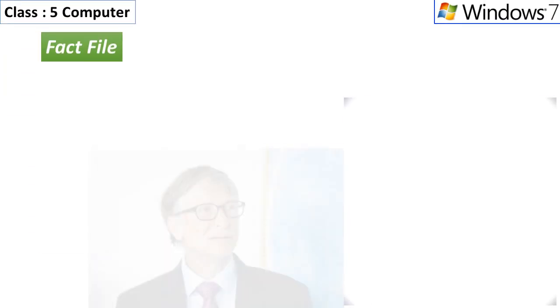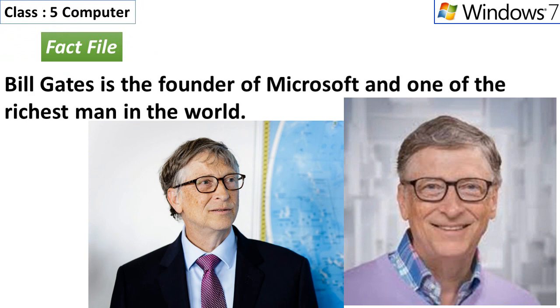Fact file: Bill Gates is the founder of Microsoft and one of the richest men in the world.